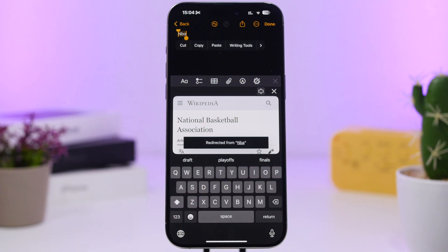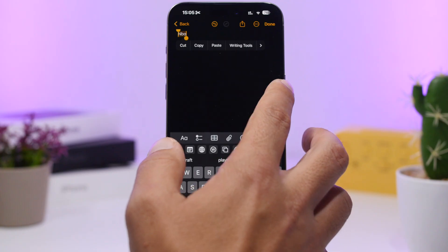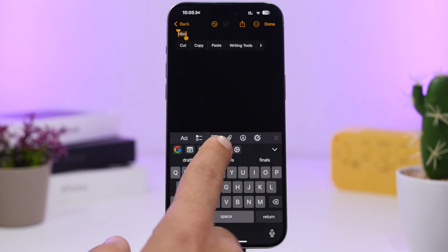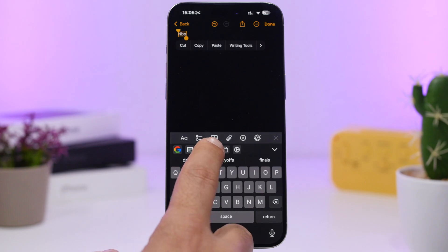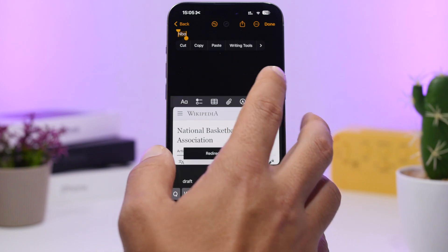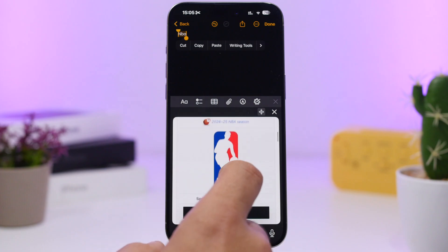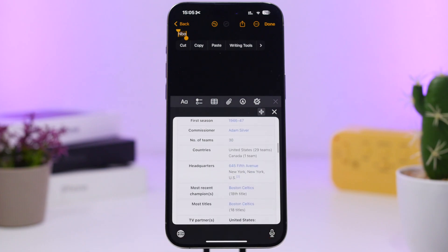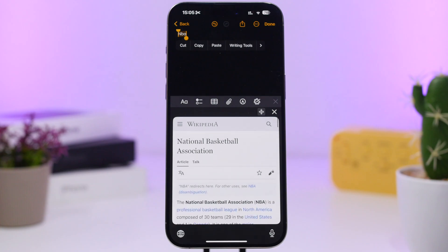It actually does the search right on the screen without leaving it at all. So anything you want to search, you can do it directly from here — search the web, Wikipedia, or Google. If you want to expand the result, you can just tap right there and you will basically have a full website on your keyboard, which is really unique.